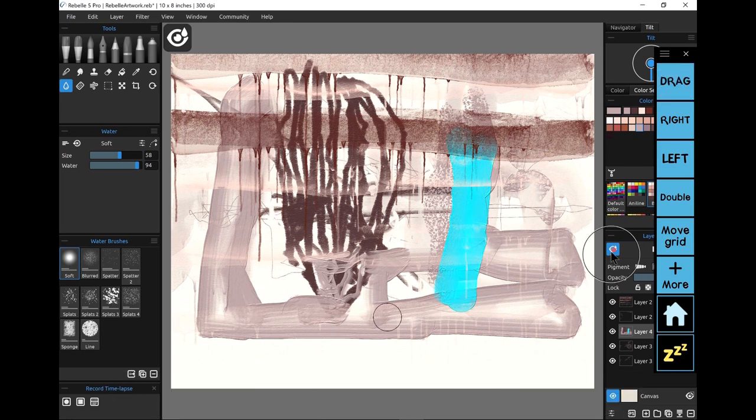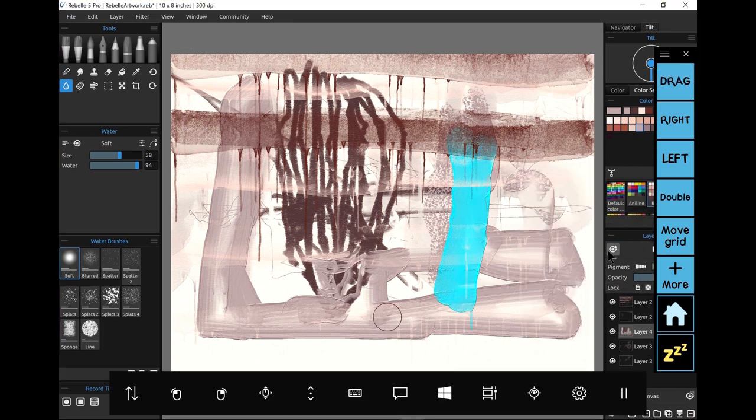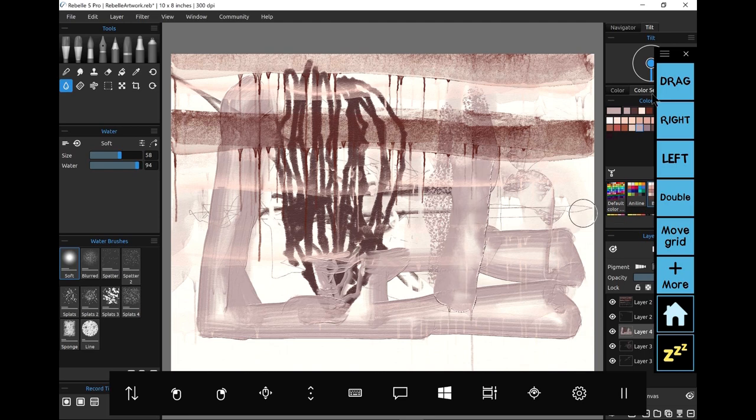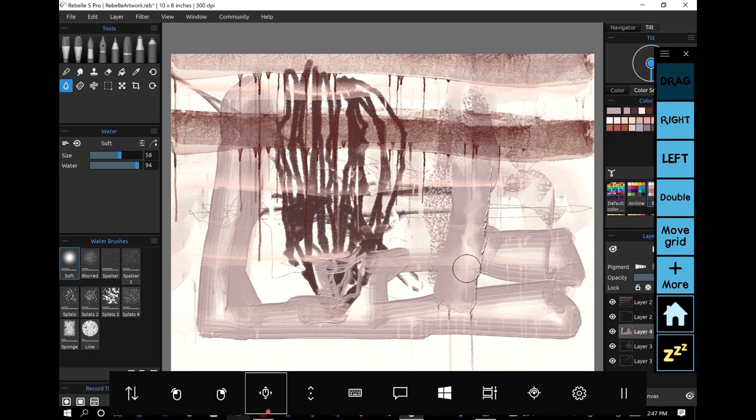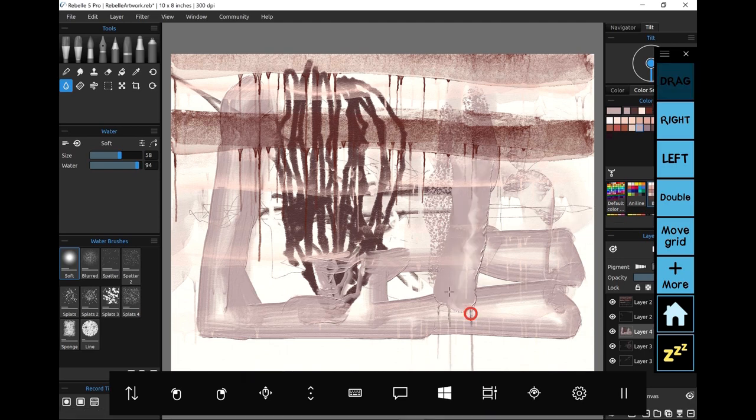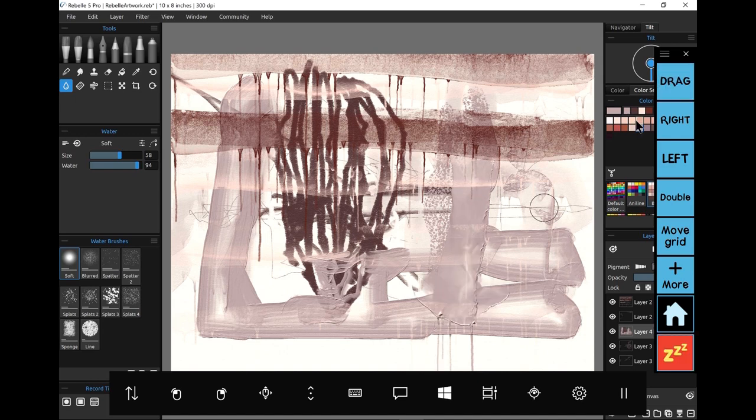Funny, in traditional media I use water soluble oils and digitally I do the same. And with the tilt function, I don't have to rotate my canvas I just control where my water runs with that circle in the top right.